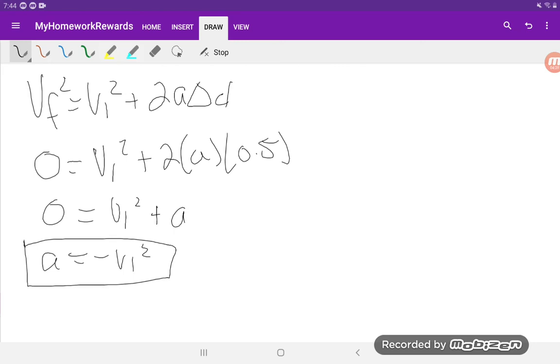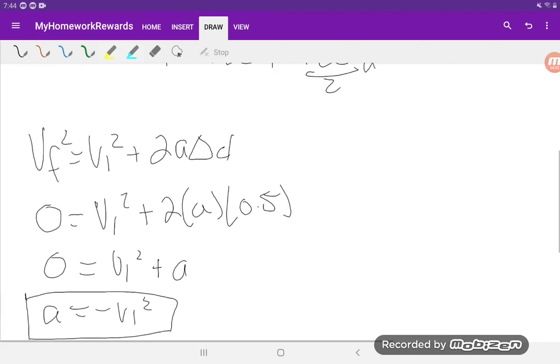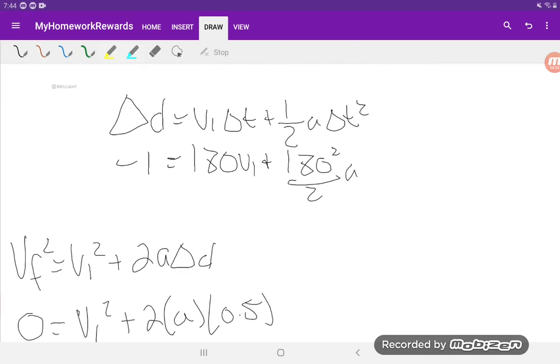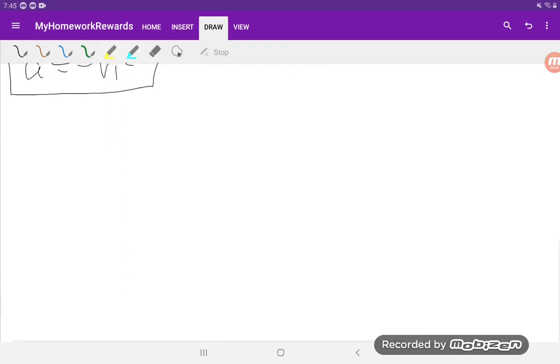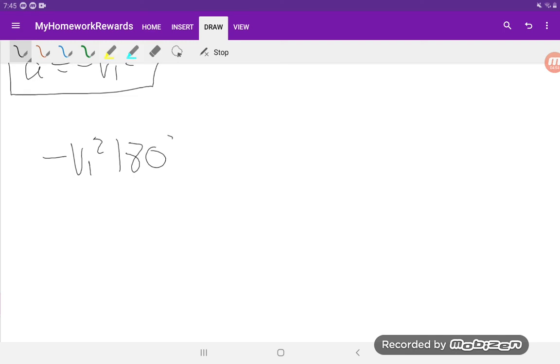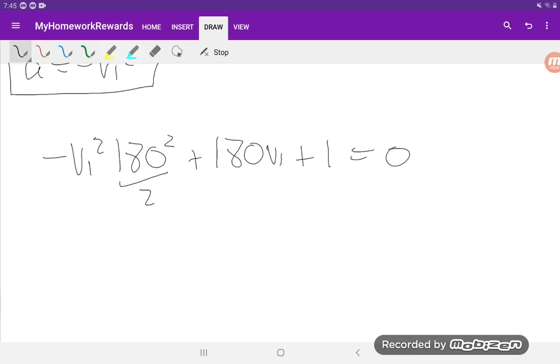What we can do is we can substitute this back into the first equation. So for the acceleration over here, we're going to sub in that number. And I'll rearrange things around. So minus vi squared, we have that 180 squared over 2, plus 180 vi plus 1 is equal to 0. Now this equation has one unknown. It's a quadratic formula with respect to vi.